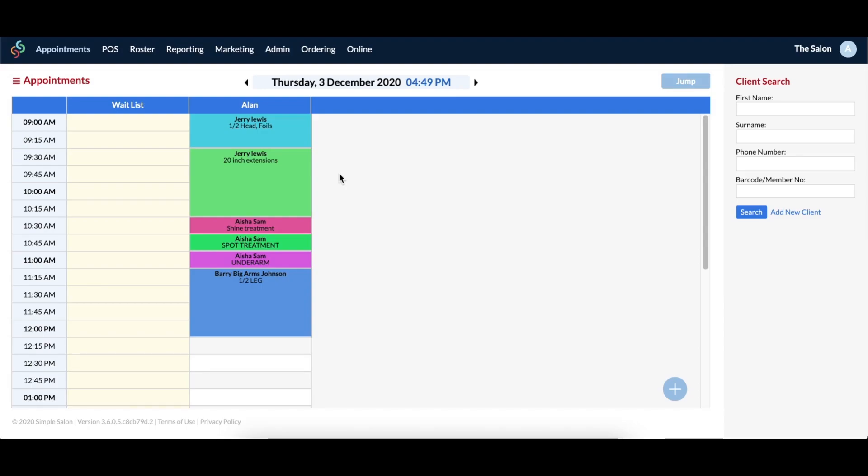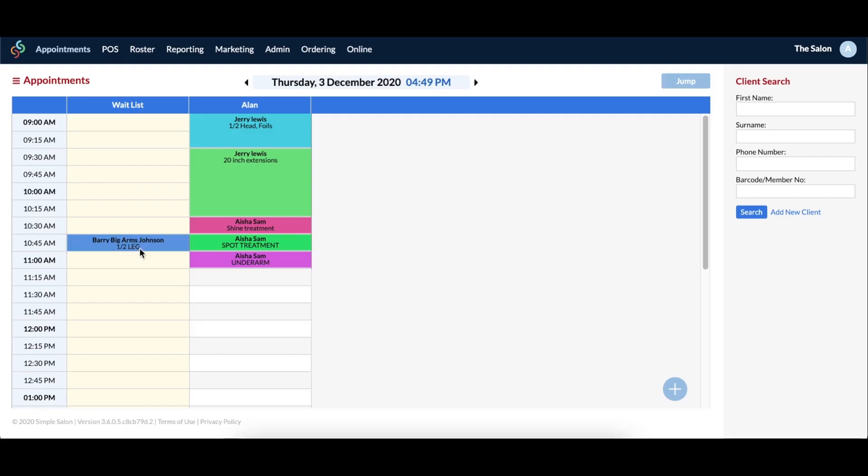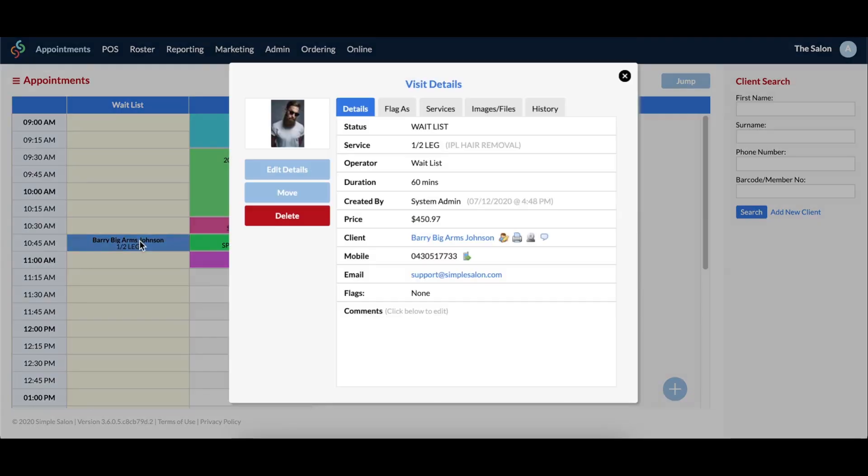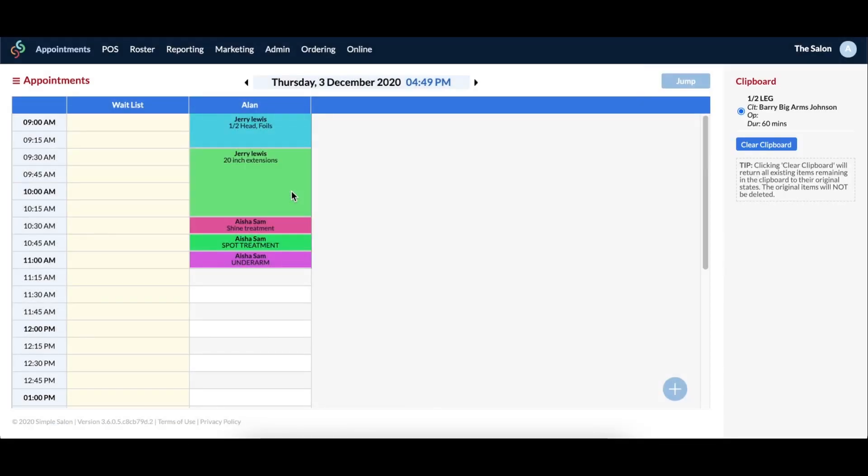Now that you know how to move these appointments around on the same day, you'll need to know how to move them to a different day. The process is just as easy. First, you'll click on the client's name on the appointment. Then this will bring up the visit details window, where you can click move.